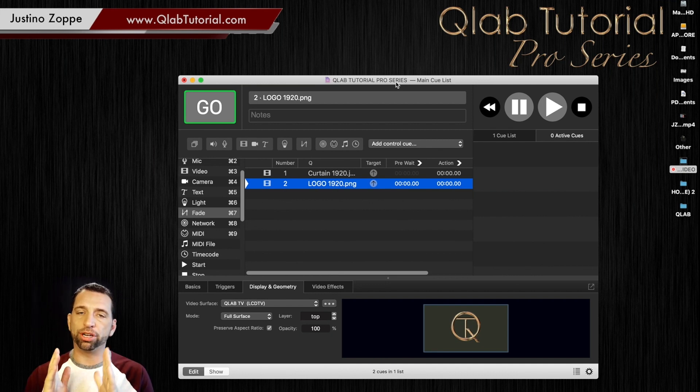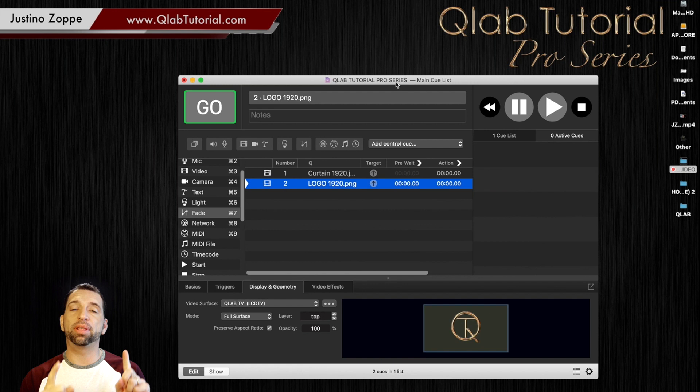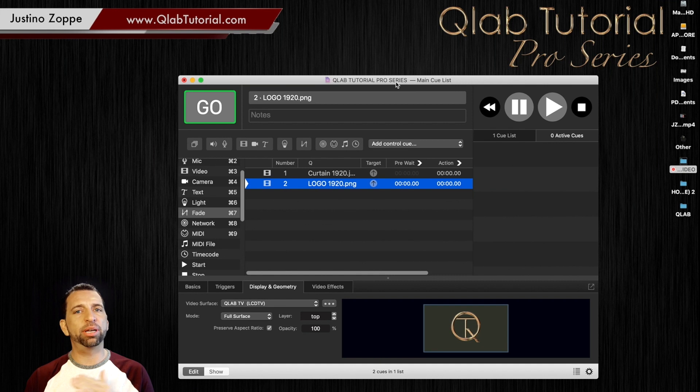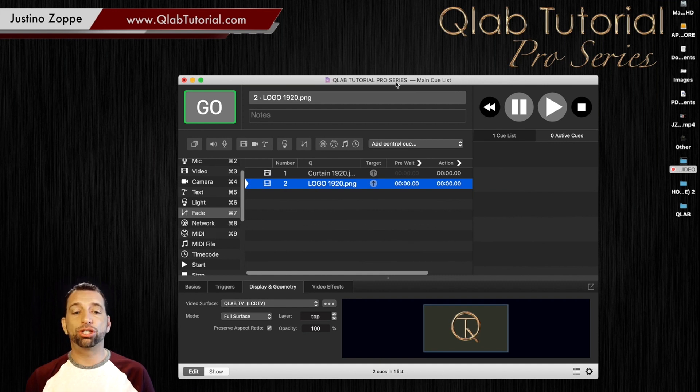You probably already know this from the audio series that you may have hopefully watched already. Video is going to be a little bit different with some more features. I'm going to show you that right now.